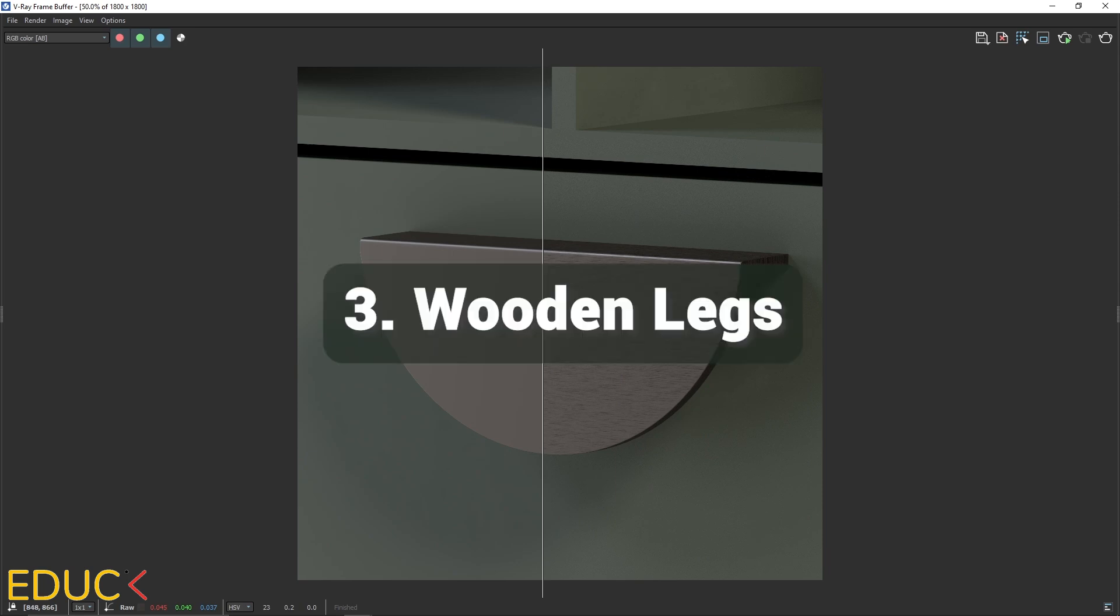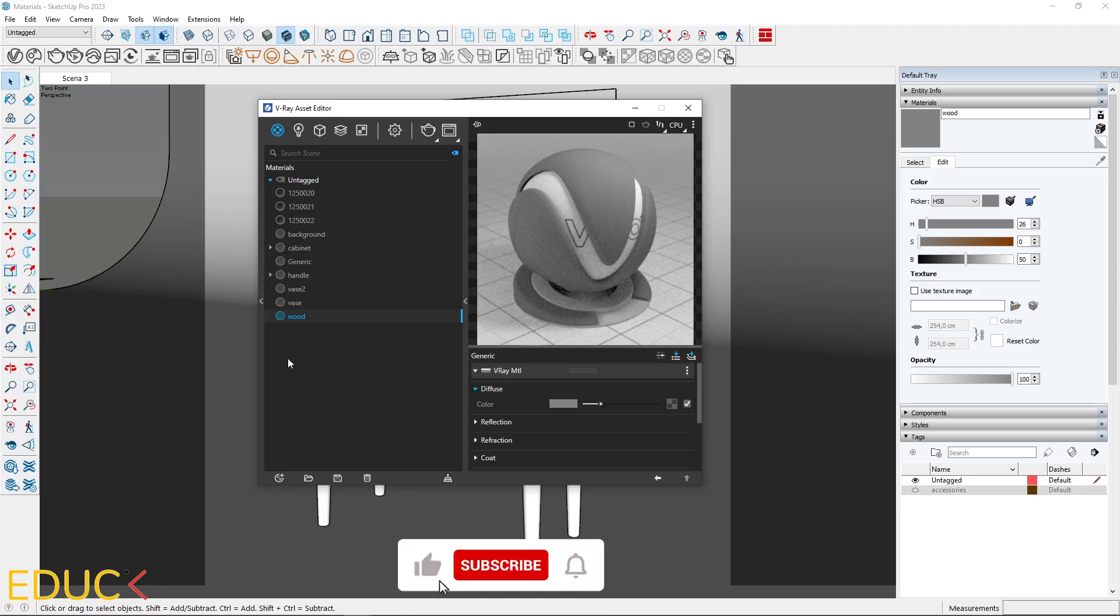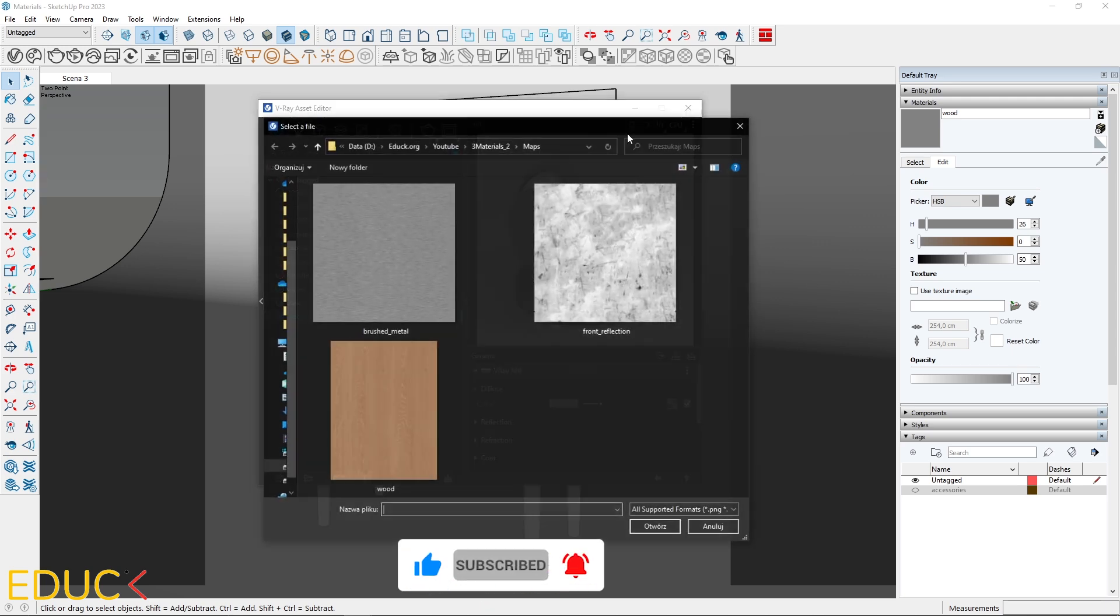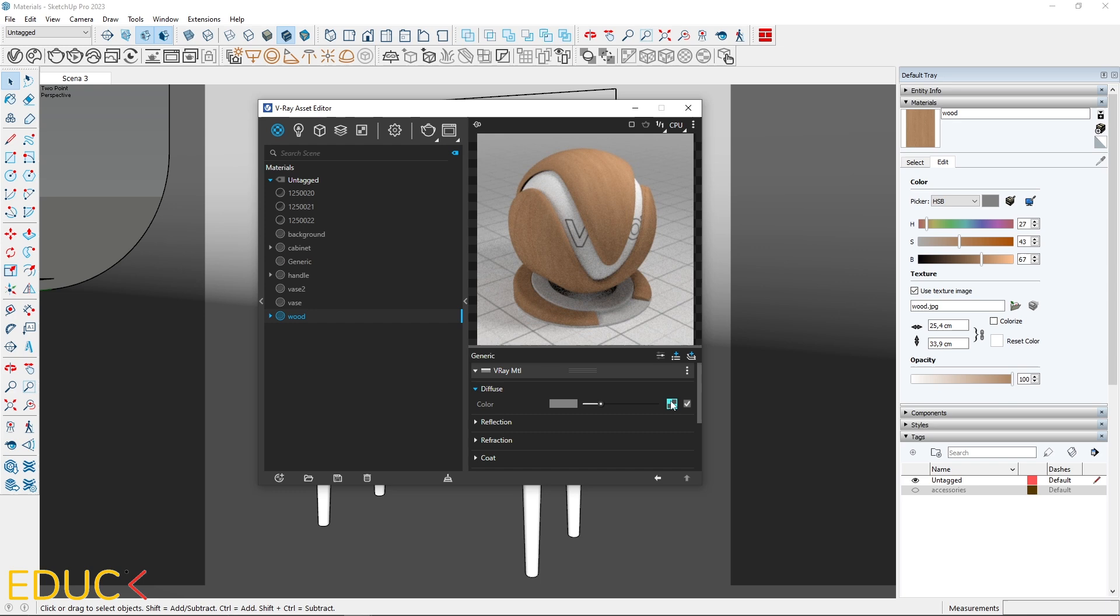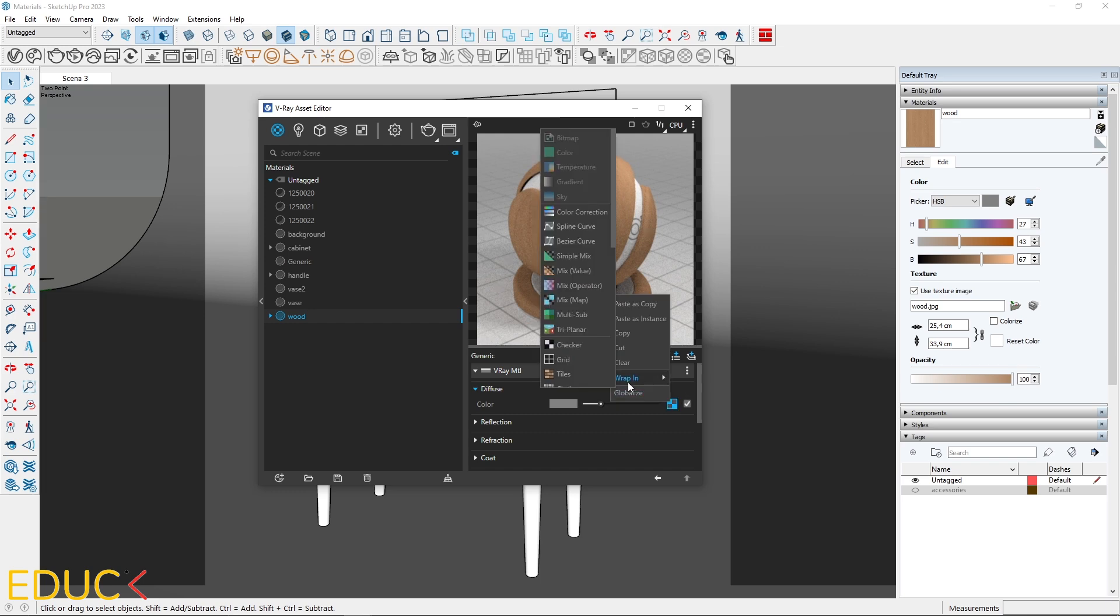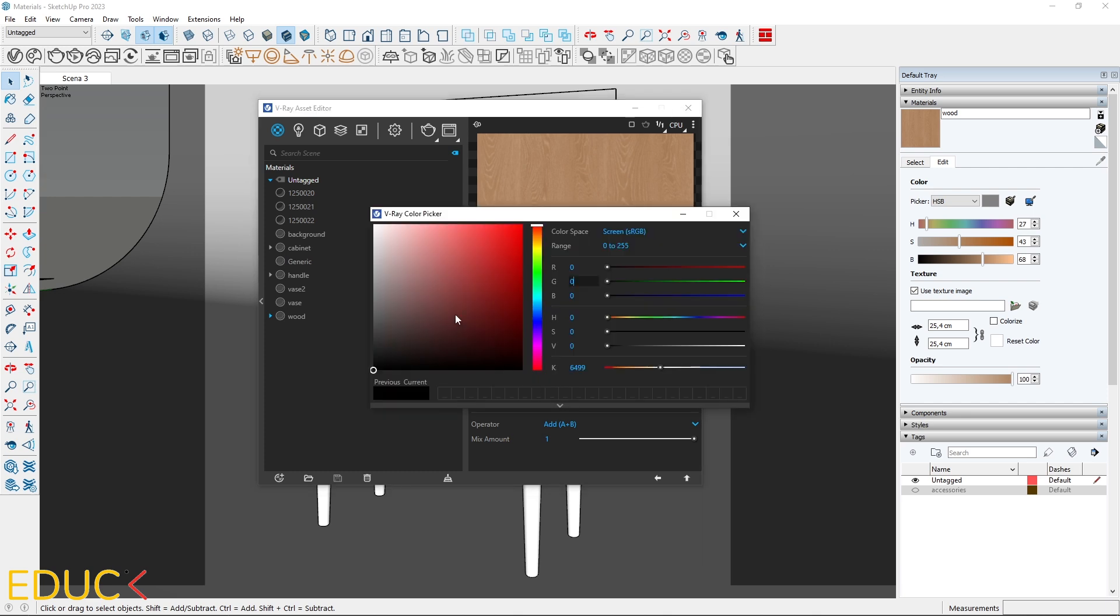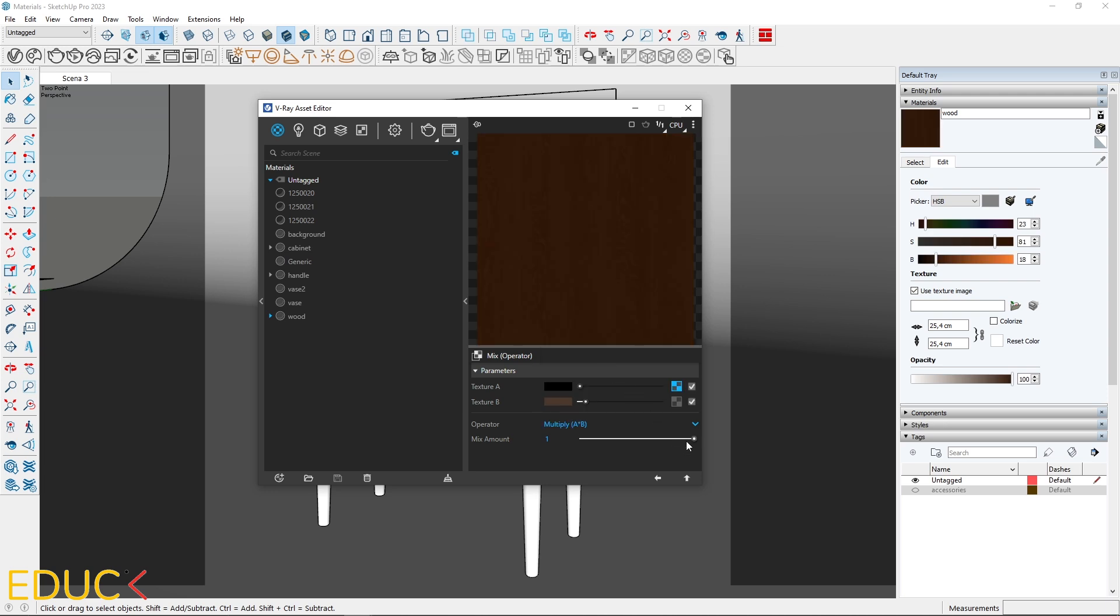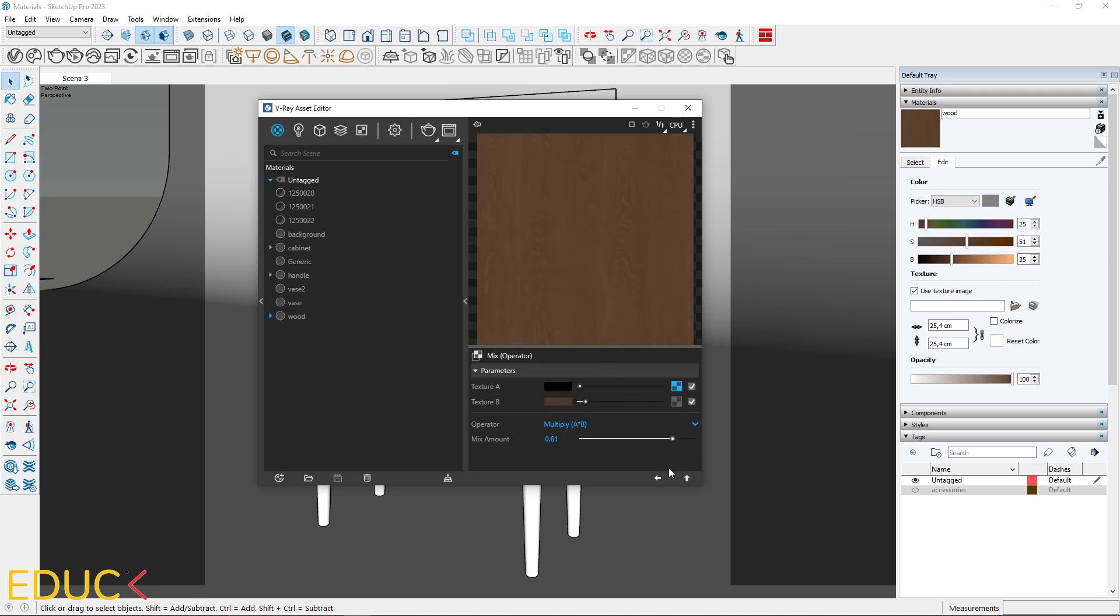Let's work with the wood material in our next step. This method is versatile and works for different wood textures. In the diffuse tab, add a map from the folder. If you want to change the map's color, use the mix operator function. The map is uploaded in texture A and in texture B, pick the color for mixing. It will be dark brown color. Change the operator to multiply and set mix amount to 0.8 for a darker material.